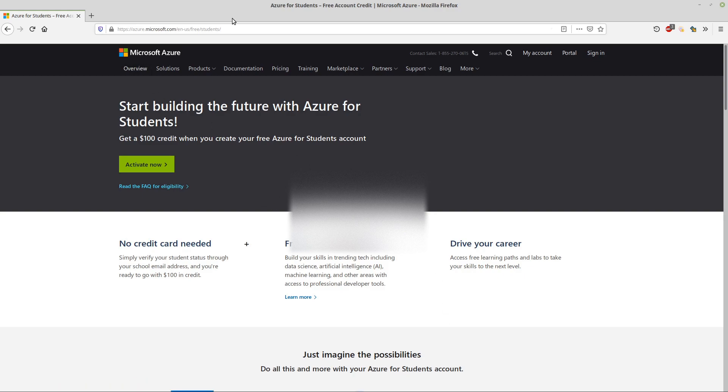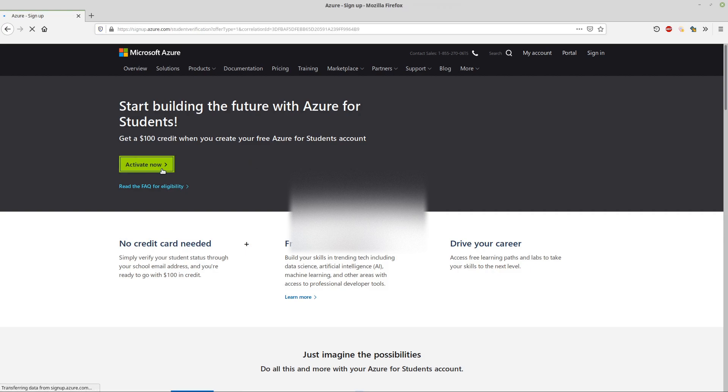We're going to go in and activate our free student account from Microsoft Azure. We're here on the site that we searched in Google and we're getting to the sign-up button here.